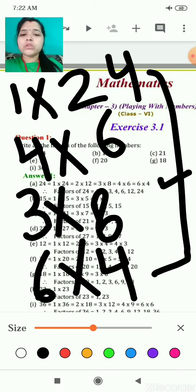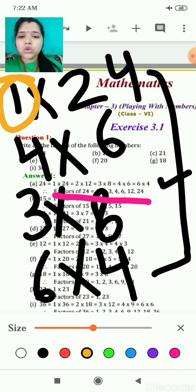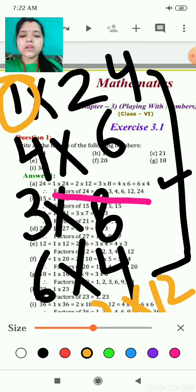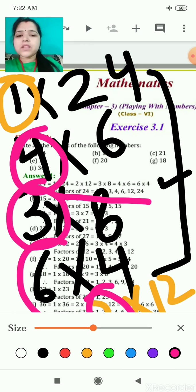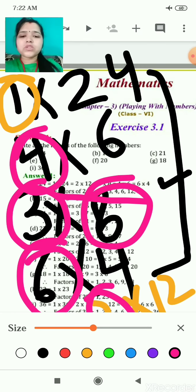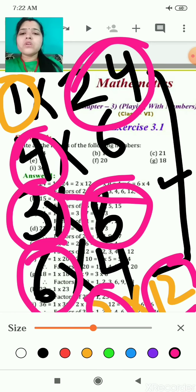Then you will be able to represent them. You will write that the factors of 24 are — now, from these numbers, you take the smallest number first: 1, then 2, then 3, then 4, then 6, then 8, then 12, then 24. This will be the factors of 24.